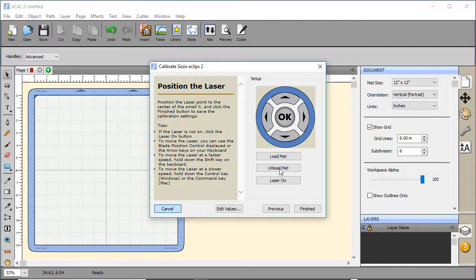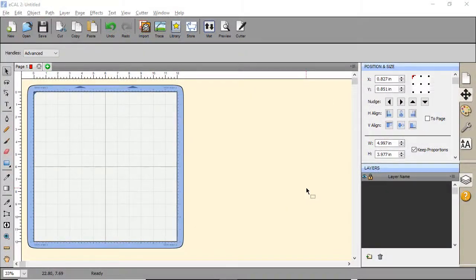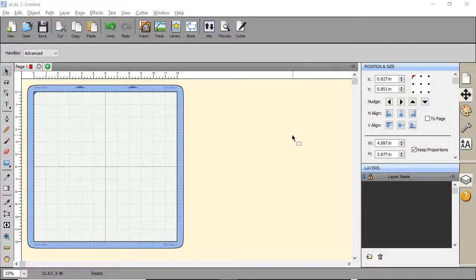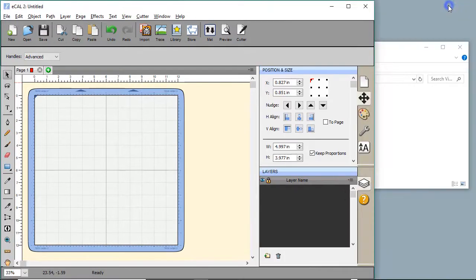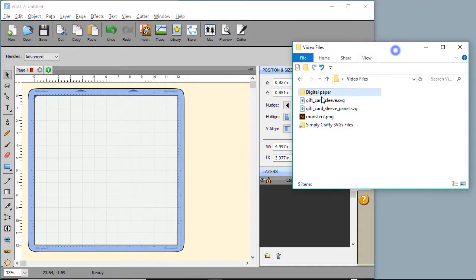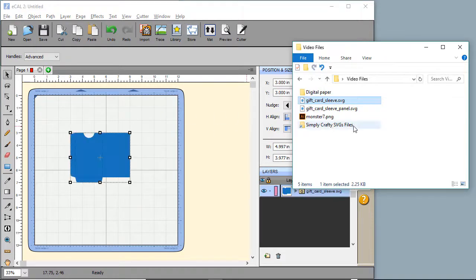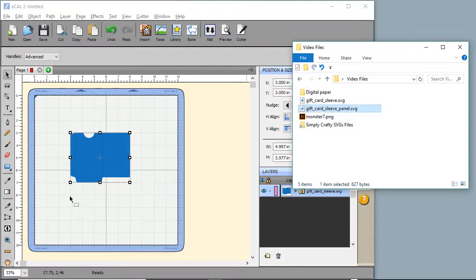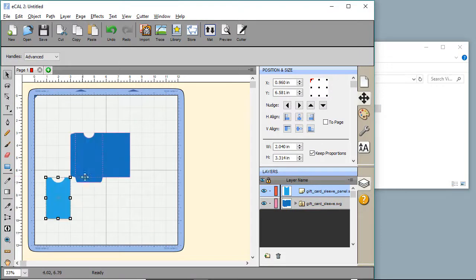I purposely did not show the video of this process as it's fairly straightforward. And now we're ready to perform our first print to cut. So the first one we'll try with an SVG file.